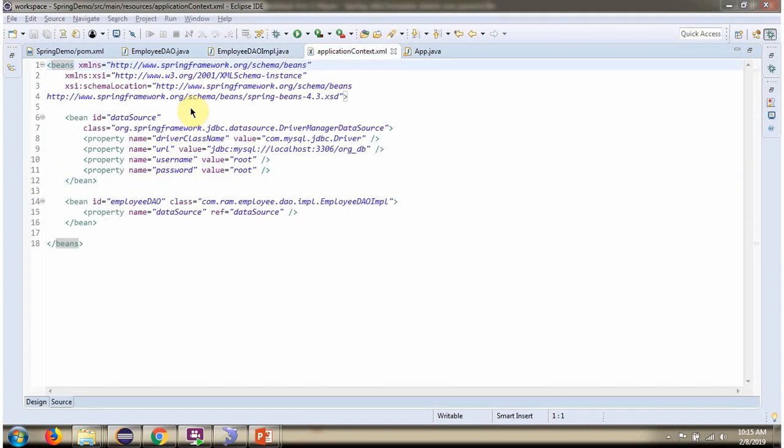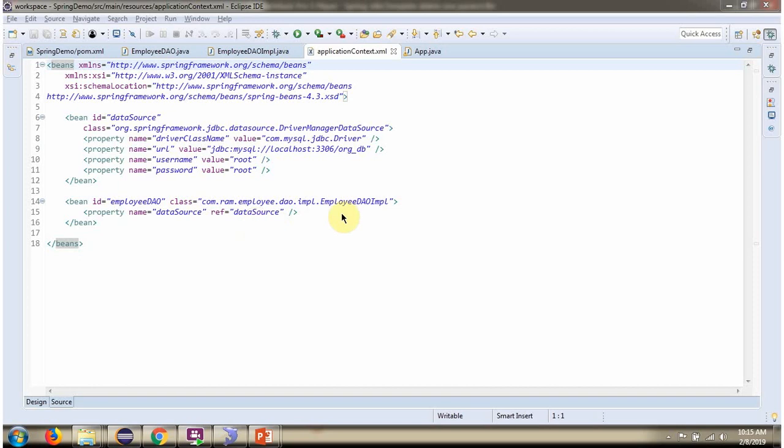This is the Spring configuration file. Spring container reads this Spring configuration file and creates a DataSource object. To create the DataSource object, Spring container needs to know the driver class name, URL of the database, username and password of the database. Once the DataSource object is created, it will be injected to EmployeeDaoImpl.